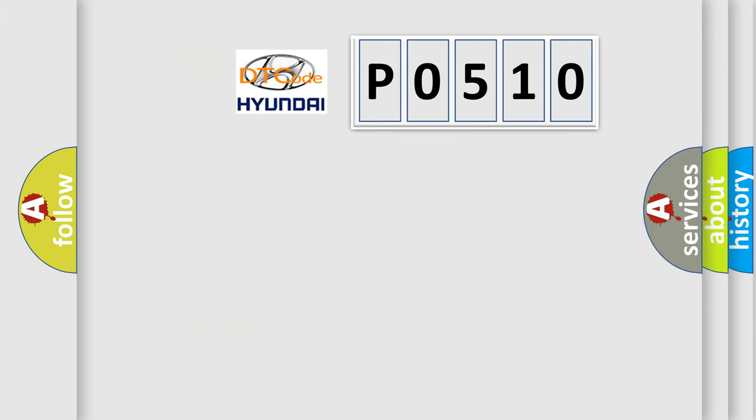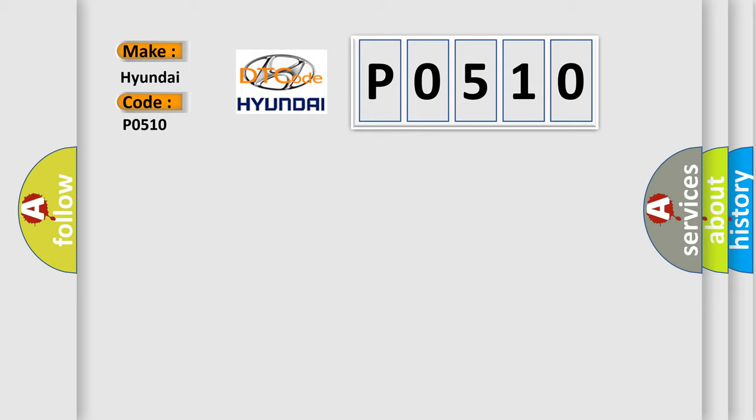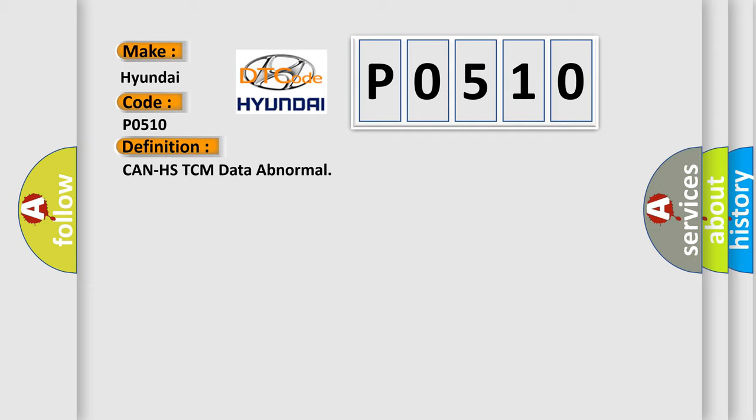So, what does the diagnostic trouble code P0510 interpret specifically for Hyundai car manufacturers? The basic definition is: CAN HSTCM data abnormal. And now this is a short description of this DTC code. Received error data from TCM transmission control error may occur.